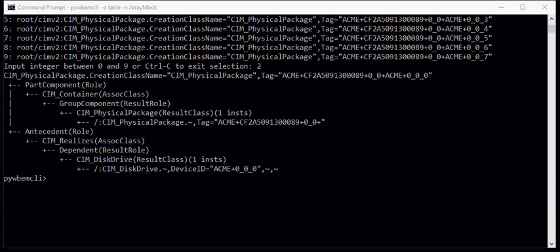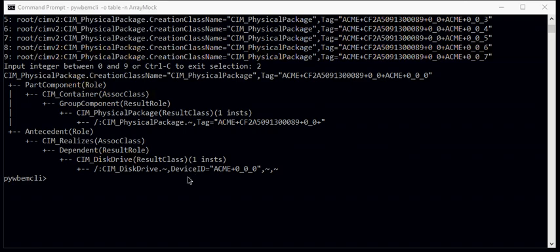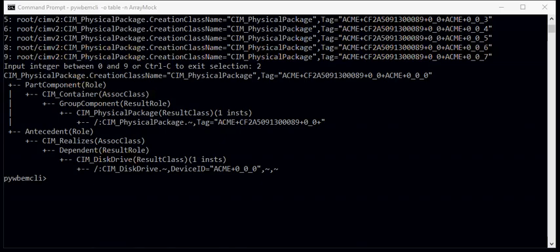So we've now seen how to find hardware in our storage array and we see what packages are contained in what other packages. And there's also a relationship over to product. So that's the demonstration on how to find hardware in an SMIS array.